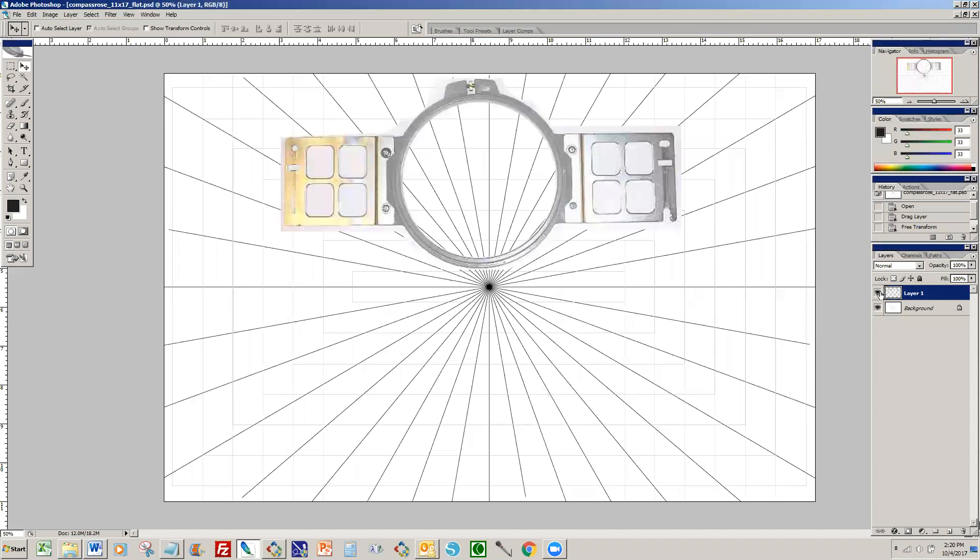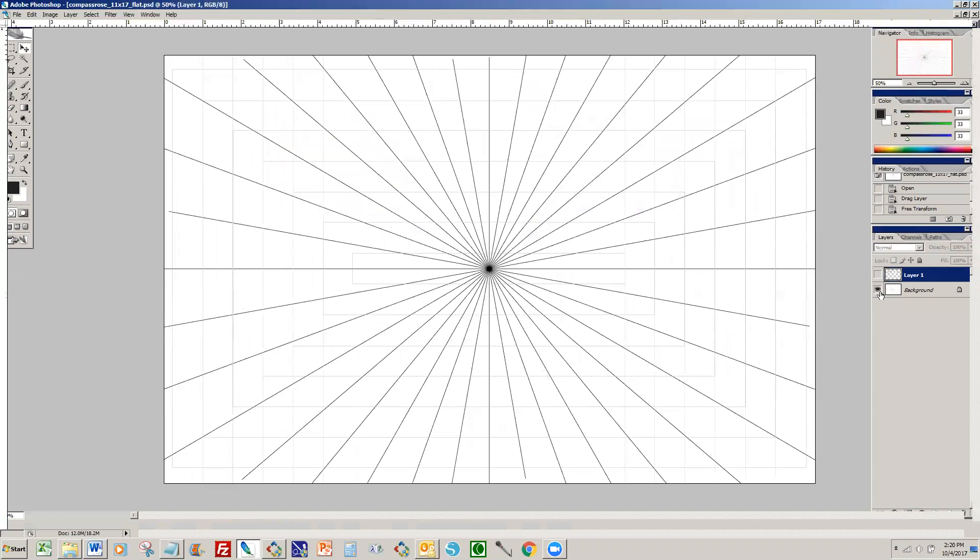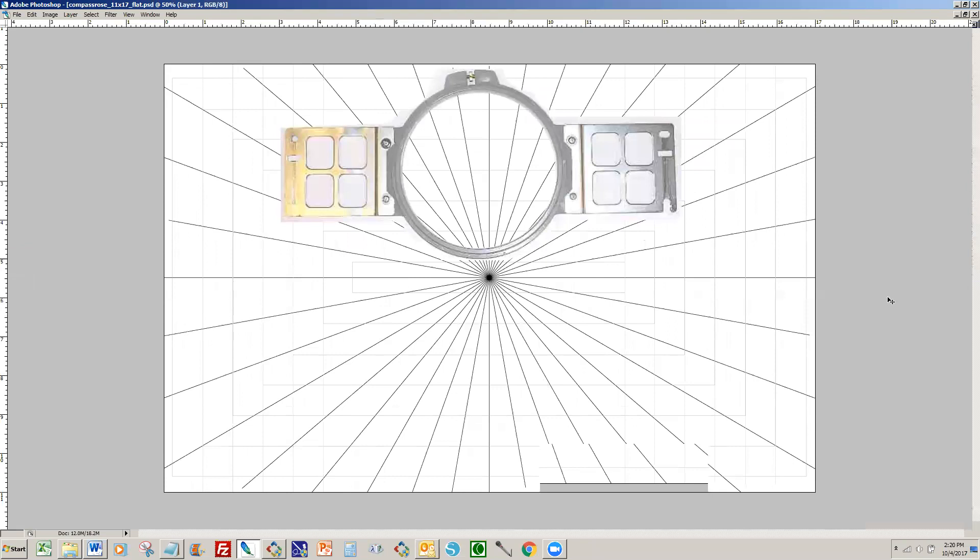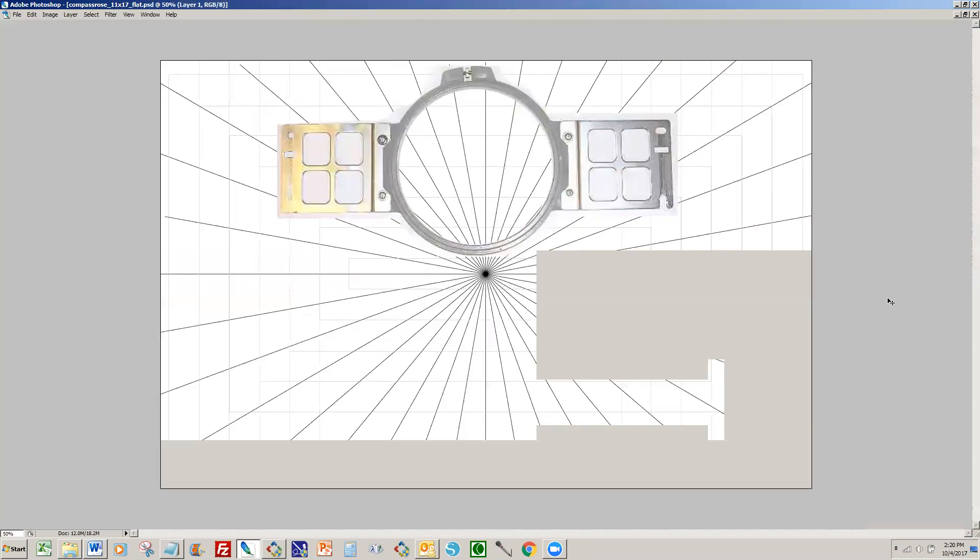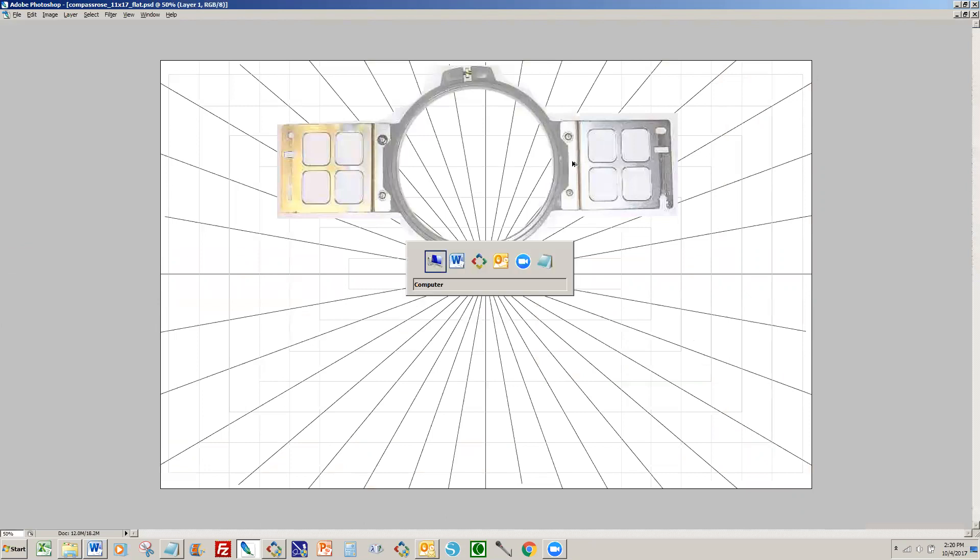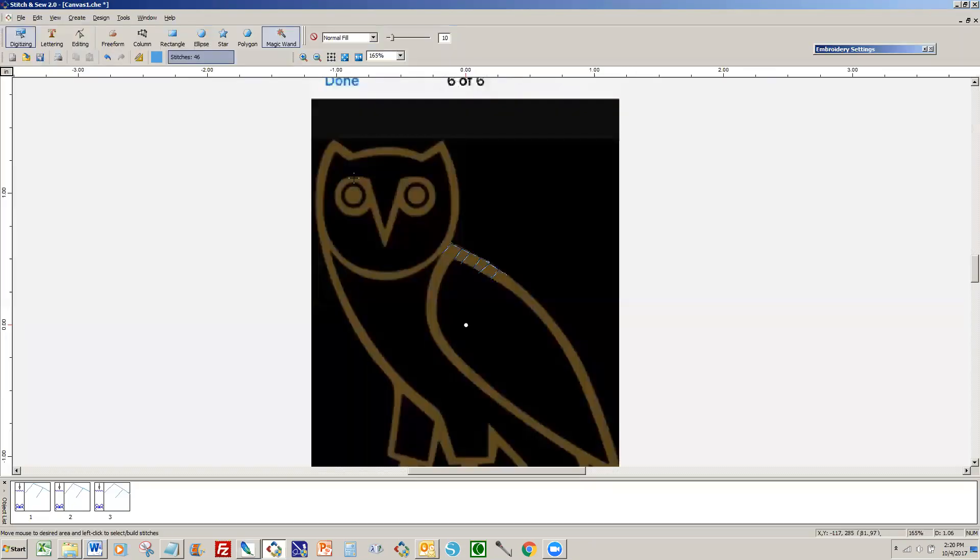Okay, so we are now recording this and this is a discussion on how to create a hoop in Stitch and Sew. What you're going to do is first of all look at the Stitch and Sew and look at the hoops themselves.